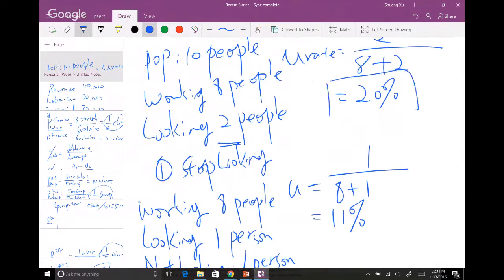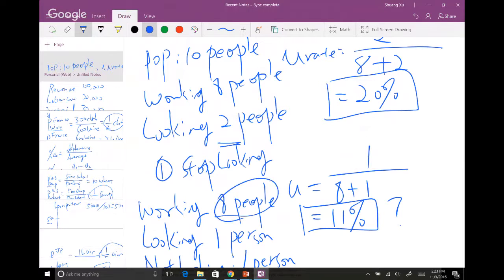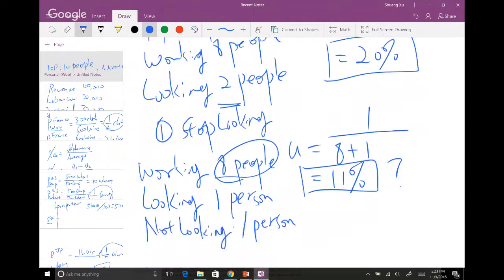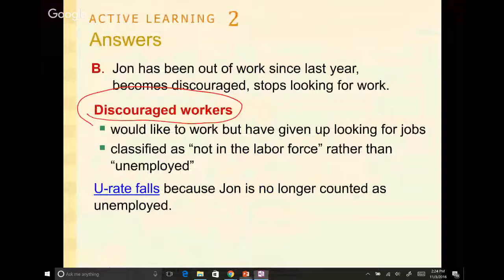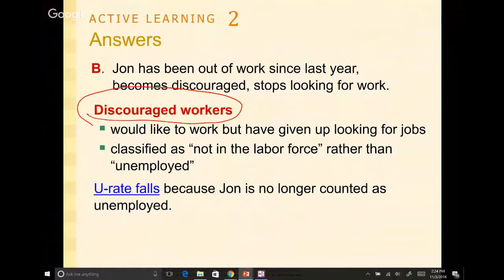So before it was 20%, now it's 11%. Does this 11% mean the economy is getting better? Not really — you still have just 8 people working, and you have one person who gave up looking for a job. When the unemployment rate goes down because of discouraged workers, it's actually a bad sign for the economy. It does lower your unemployment rate but doesn't do anything good for the economy.